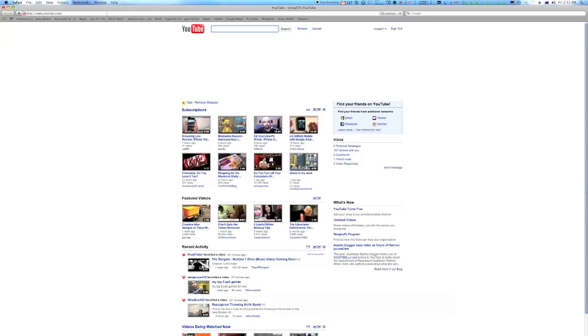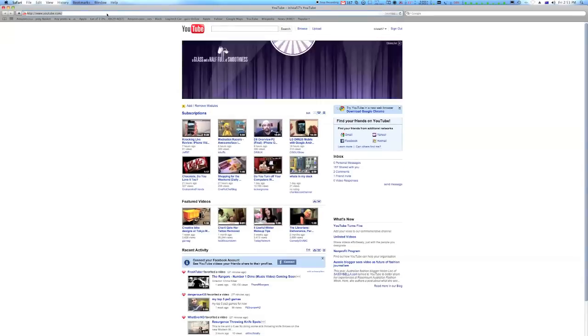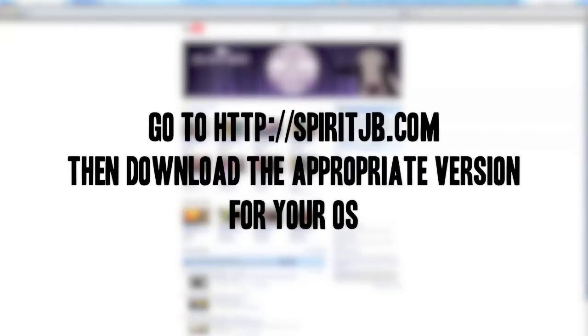So, today I'm going to be showing you how to jailbreak your iPad. Now, this will work for the Wi-Fi and Wi-Fi in 3G version.